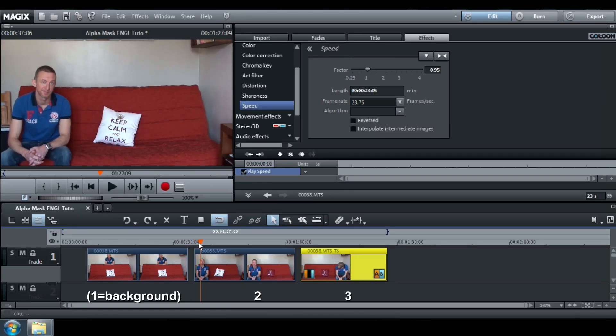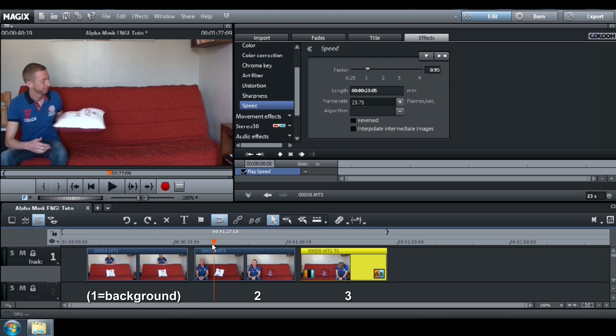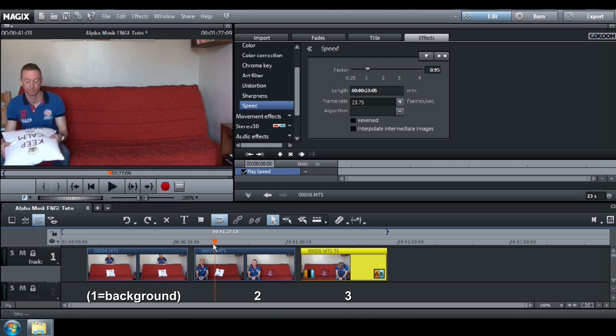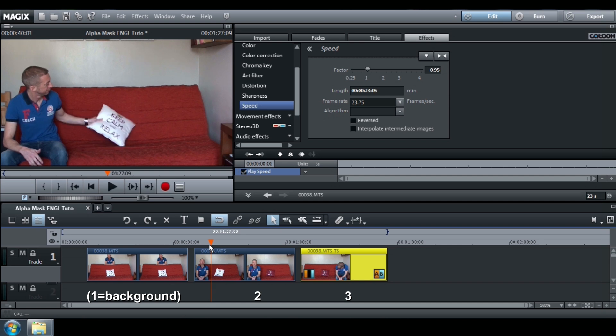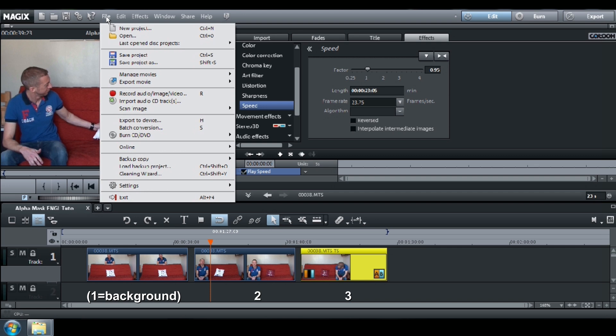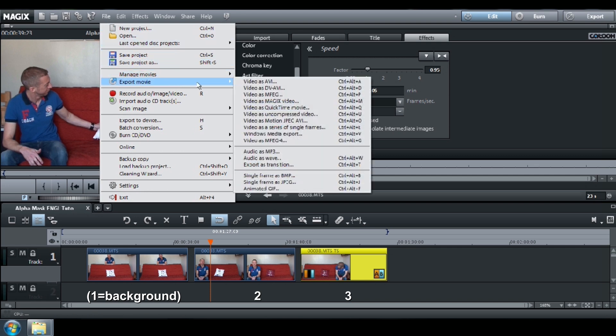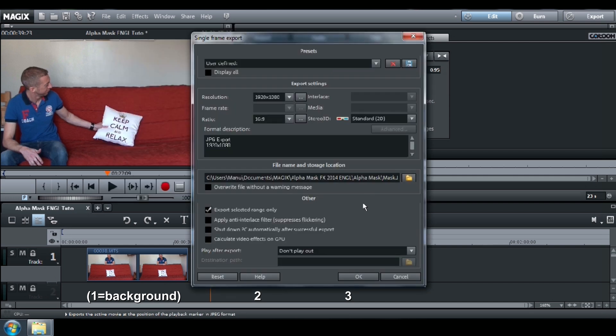On your second video, choose the right position of the cursor when you take the pillow. Go to File, Export Movie, Single frame as JPEG and give it a name, Mask A.